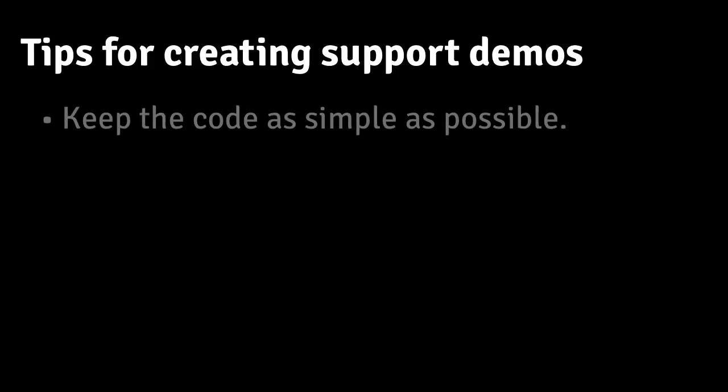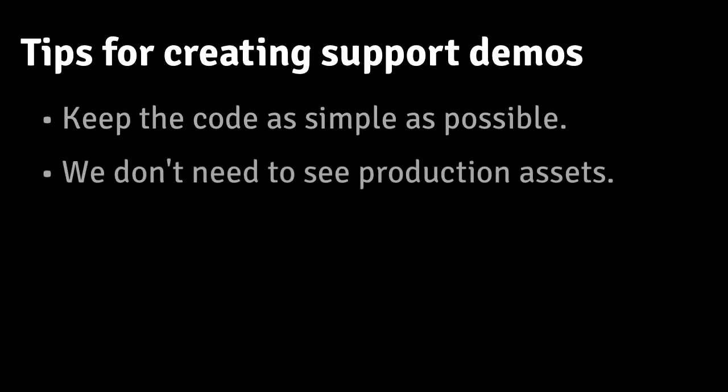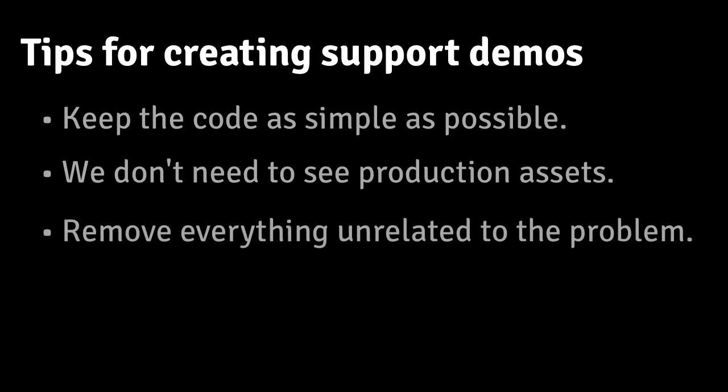Just a few things to keep in mind when submitting CodePen demos for support. Keep the code as simple as possible. We often ask for a reduced test case, and that means that we don't need to see your production code, we don't need to see your real images, and we don't need to see a hundred other things that aren't related to the problem.